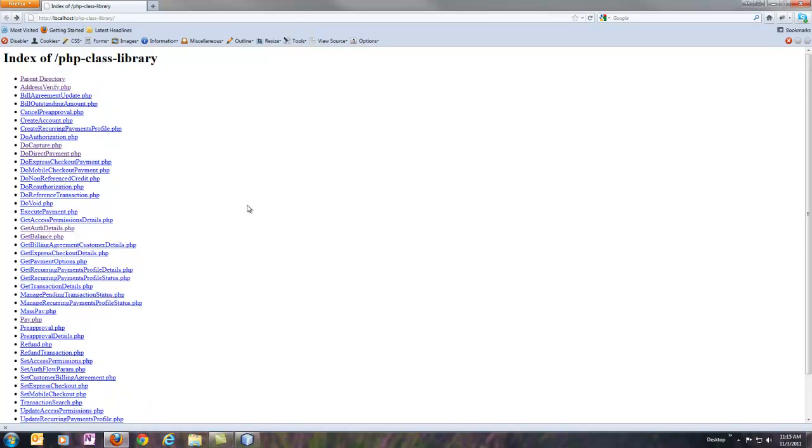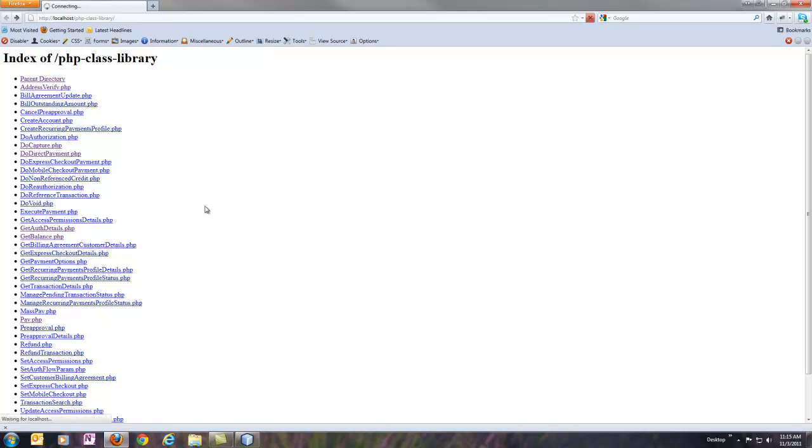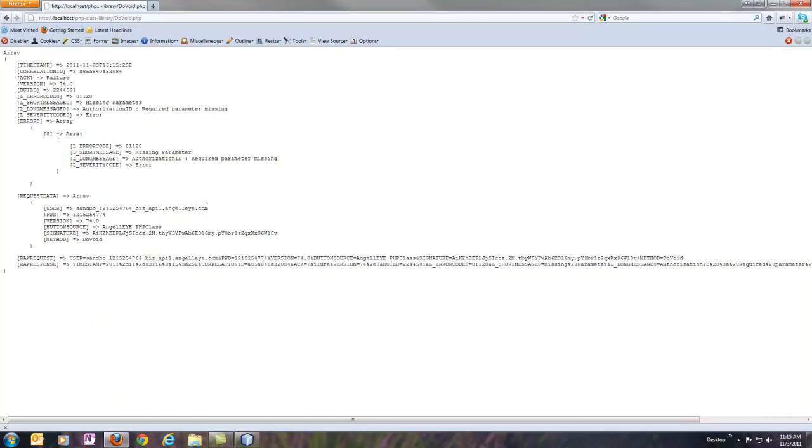So first let's take a look here at one that, for example, DoVoid. If I just click on DoVoid here, this is an empty one. So what I get back is exactly what I was expecting, and I want to show you what it looks like when you get an error.